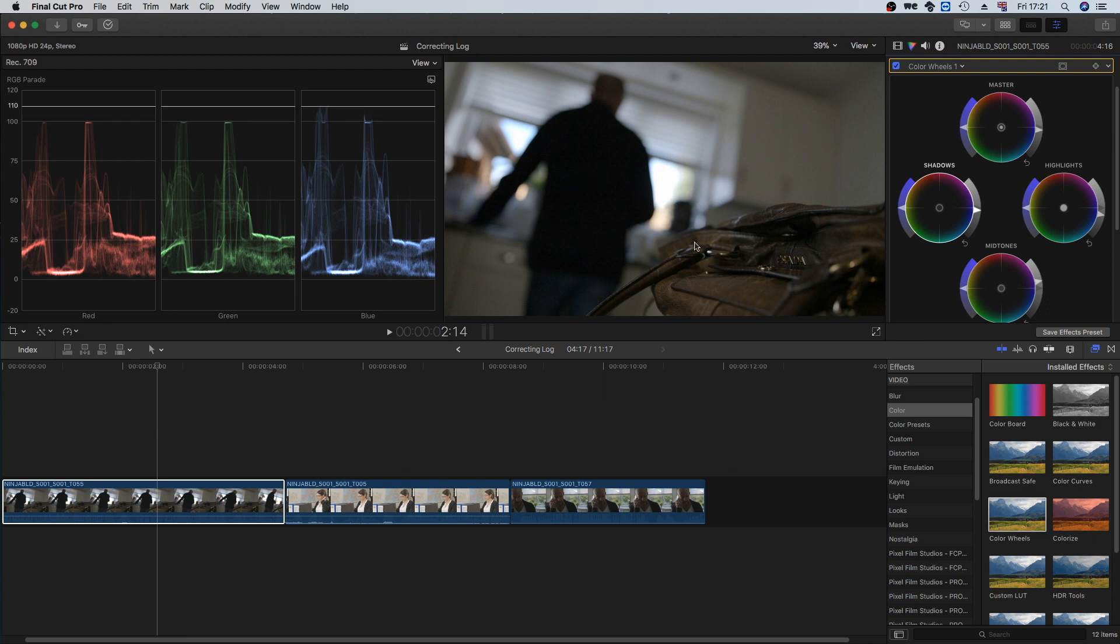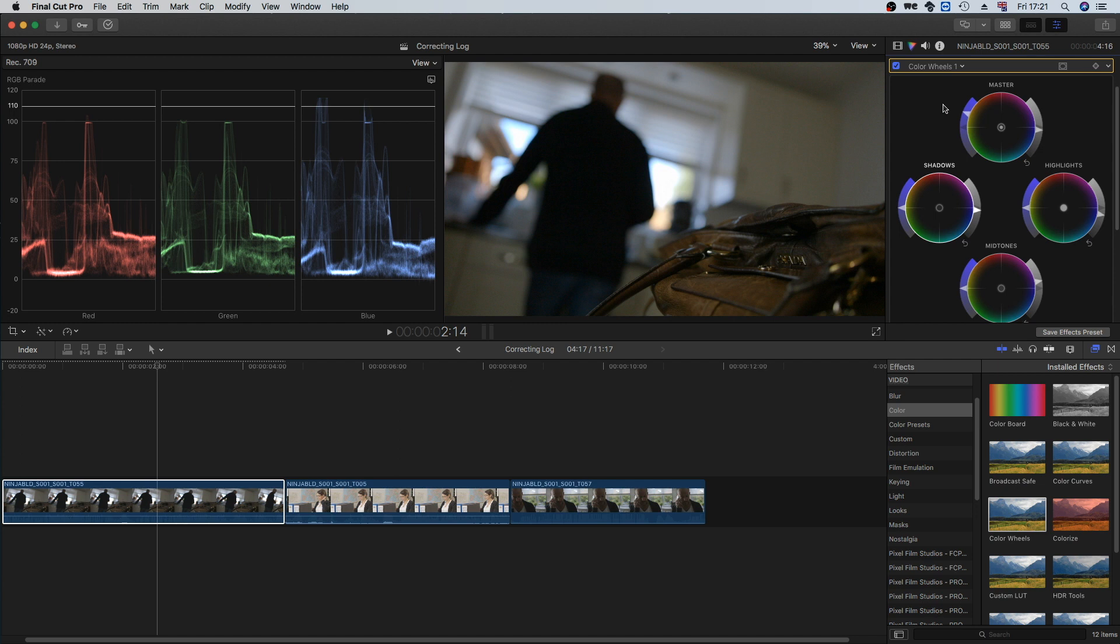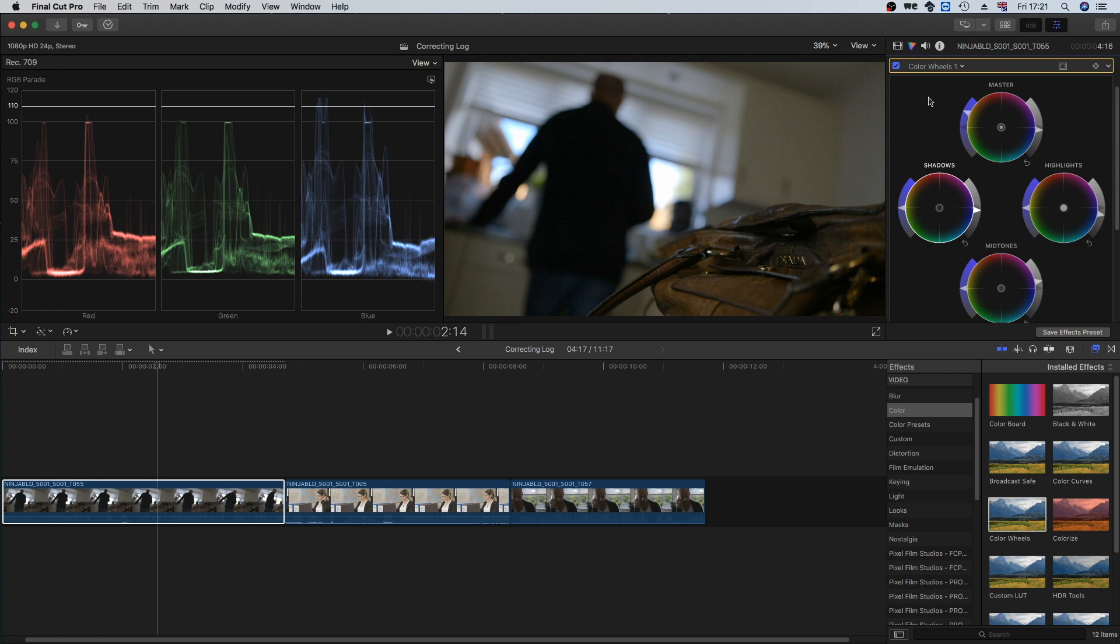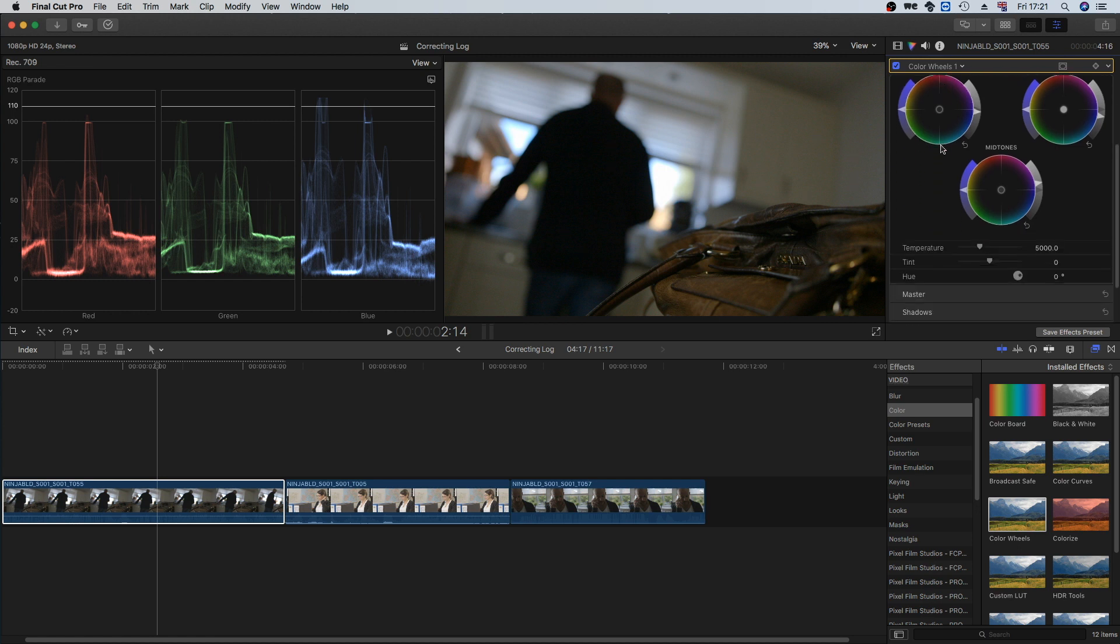This is looking quite good now, so the last step I'm gonna put a bit more saturation into the shot because that's another thing Log does. Log does take some of the saturation out of your shot and you can apply it back in post, and I think about that looks right.